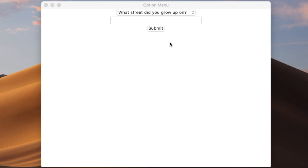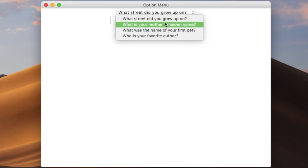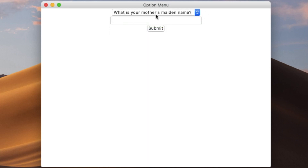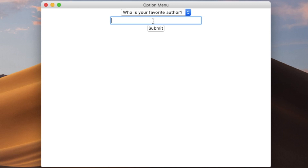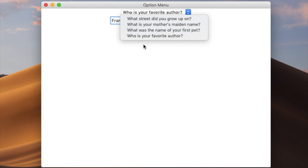Welcome back to the channel everyone. Today we're going to be learning how to create option menus in tkinter. An option menu is basically a drop-down menu that lets you select from a group of options. This is like a basic security question you might get asked when logging into your bank account — you type in your answer and click submit, and it validates the answer versus the question asked. This all works with an option menu.